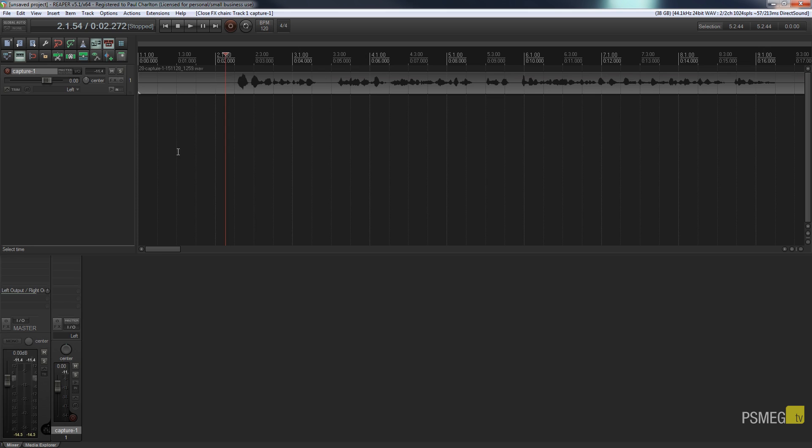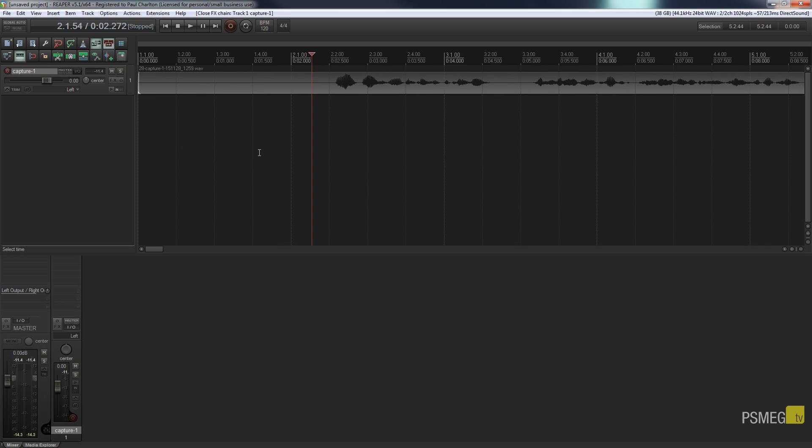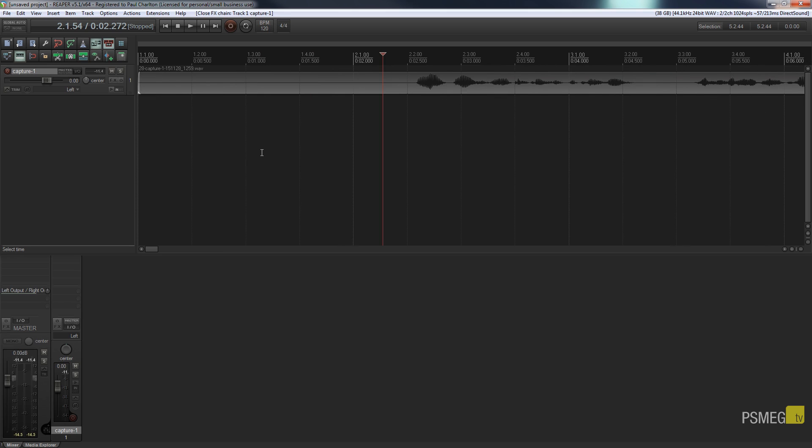But what I need to do and this is the important thing is we need to have some form of silence in our audio recording that we can use to sample. So in this instance you can see I've left a pause at the beginning of my recording to use that as a basis for the ambient noise that I've got in the room that I'm working with.